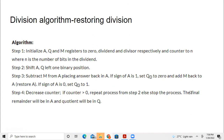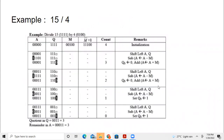Else stop the process and we will have the final remainder in A and the quotient in Q. Now we will execute the algorithm with an example: let us take 15 divided by 4.